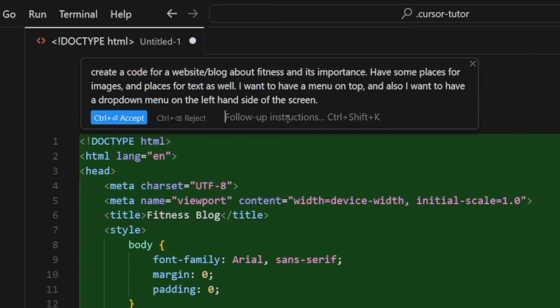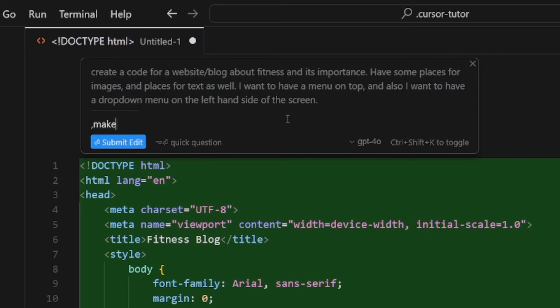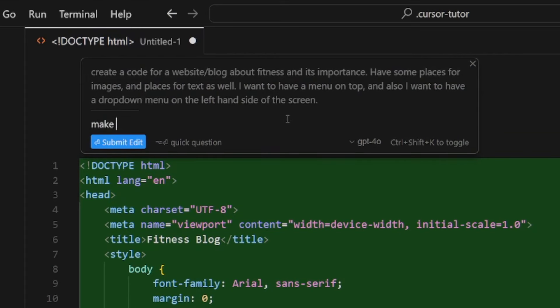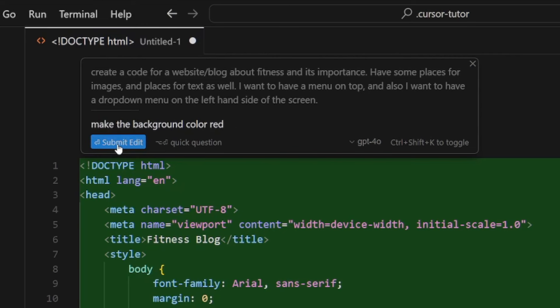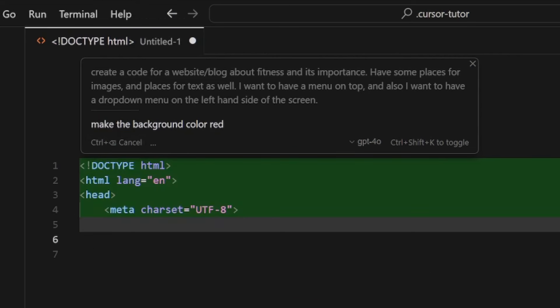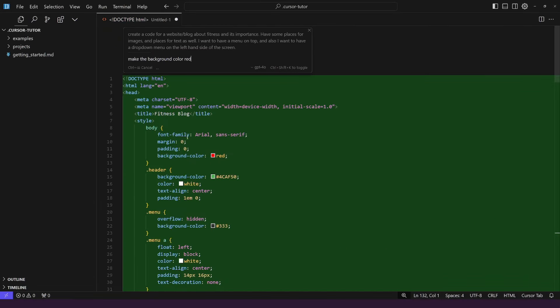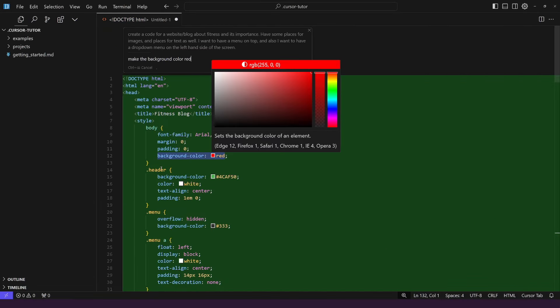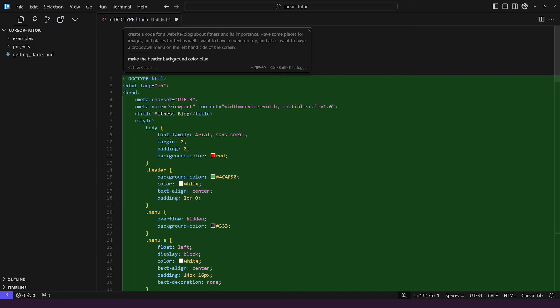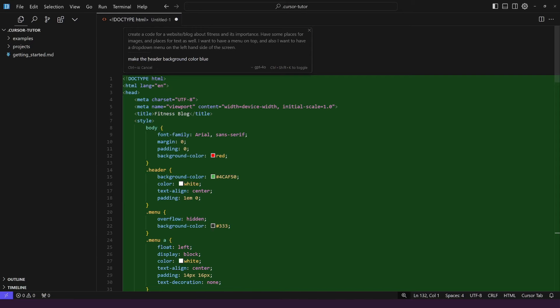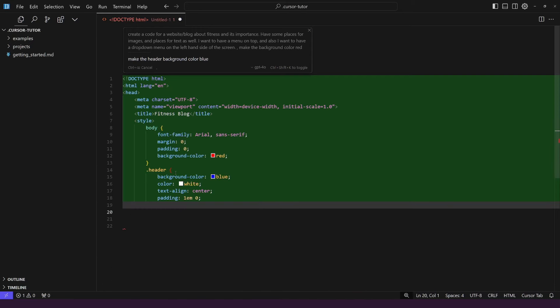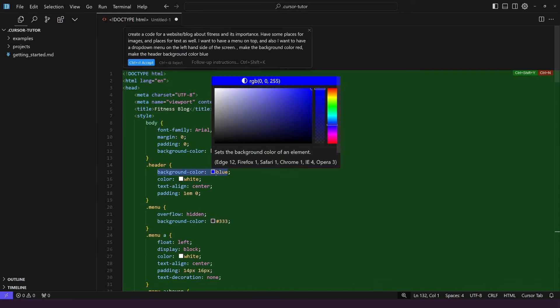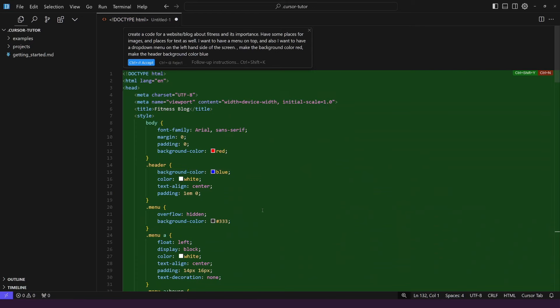Let's say that I wanted that to be red. Well just type it in, just like you talk to a normal person. Make the background color red. Click on submit edit. And it's going to write it. It's just going to fix that one. As you can see the background color is red. But I should have put the header there. So I'll just correct myself now. I'll just delete this one. So make the header background color, let's go with blue. I'll do it like this. As you can see it is fixing it right now. Background color is now blue.